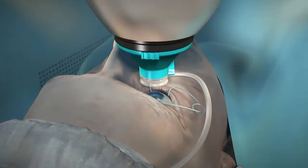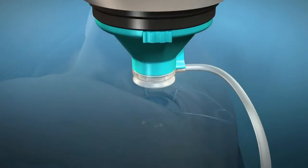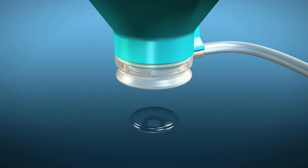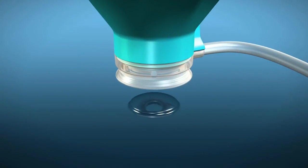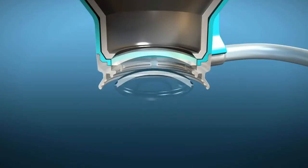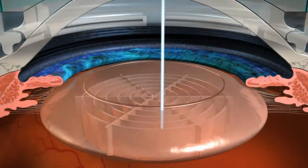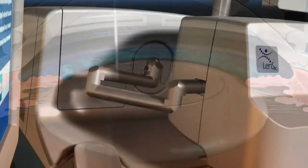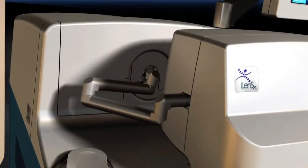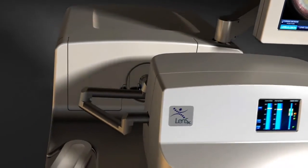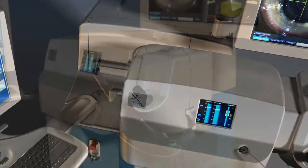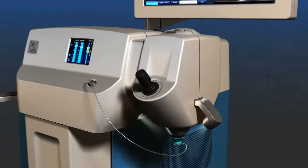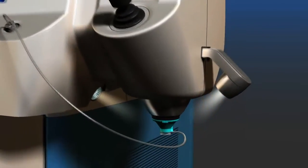With recent technology advancements in cataract surgery, surgeons now have options that allow patients to make informed decisions on how their cataracts will be removed. One such advancement has been the introduction of laser refractive cataract surgery with the LensX laser. The LensX laser is designed to bring a new level of accuracy and reproducibility to refractive cataract surgery.